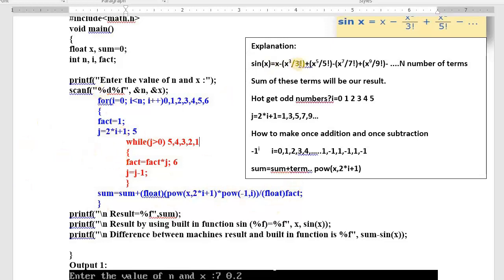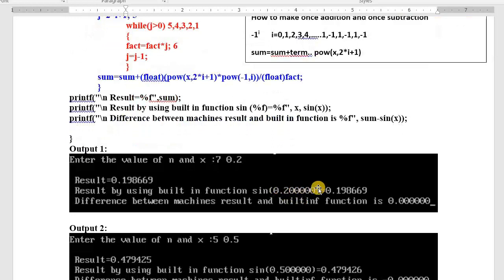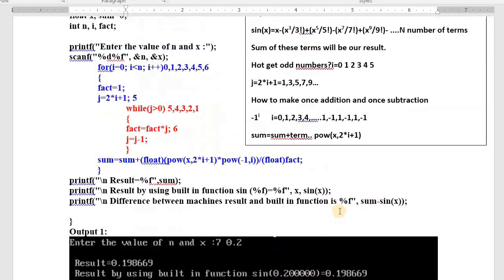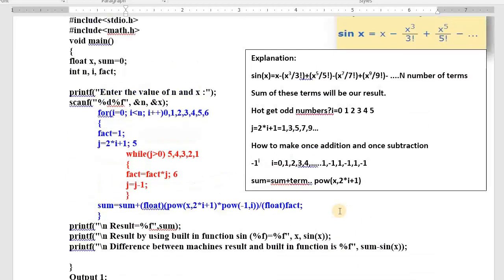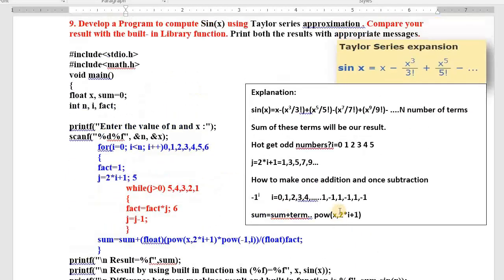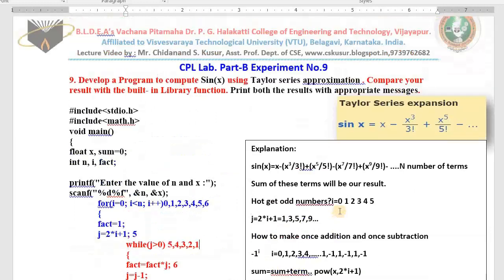Like this the Taylor series will be evaluated. Sum is our result, which we print. Result by using the built-in function: sine of x equals percentage f. The difference is the subtracted value. I hope everyone has understood. If not, please watch the video again — you will definitely understand. Thank you, have a nice day, take care.